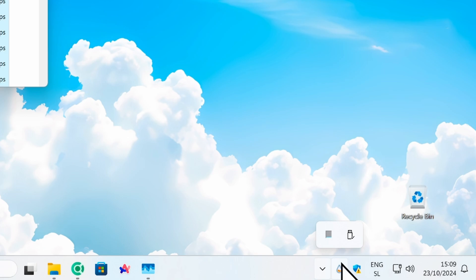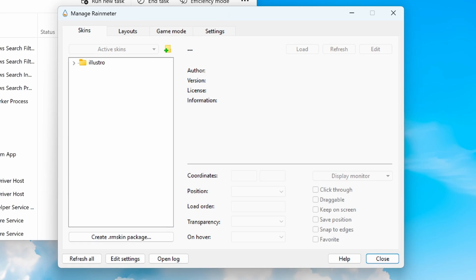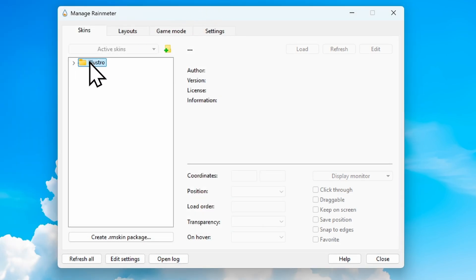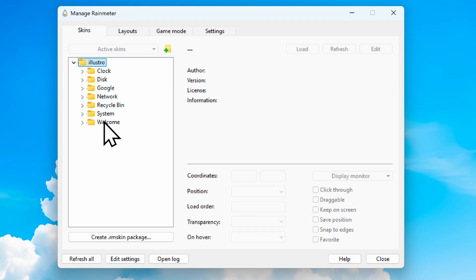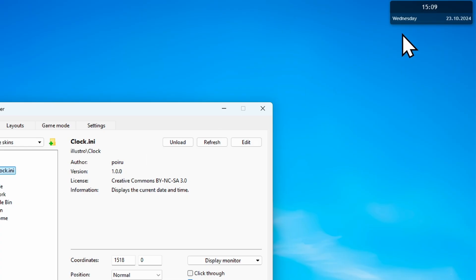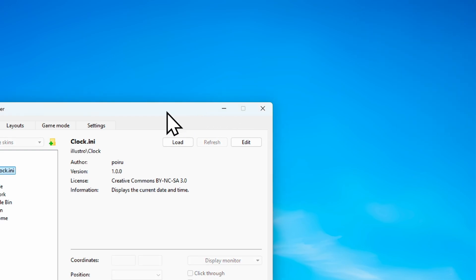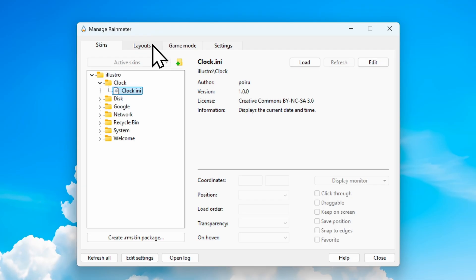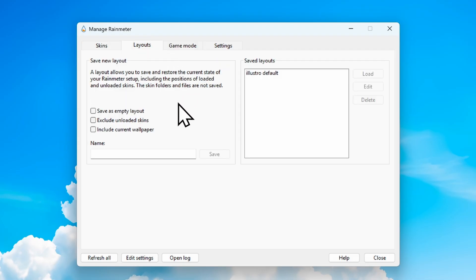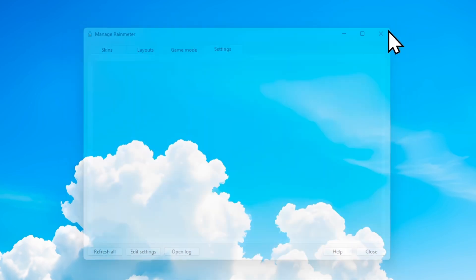Let's go to the system tray — here we have the icon. I'll pin it there for easier access. Double left clicking on it shows a few skins: we have Illustro, which I assume is the default skin. There's also a clock skin — let's double click it to see it. I'll unload it because I plan to install custom skins. We also have layouts, game mode, and settings.